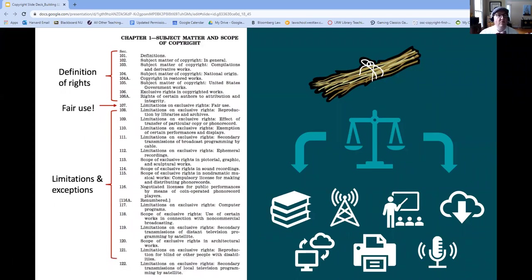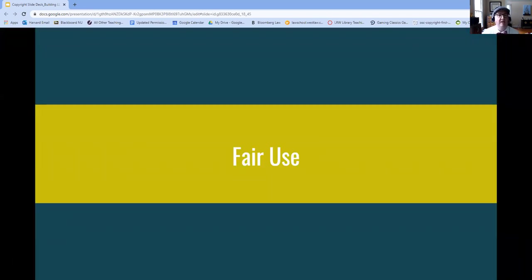Hi, my name is Kyle Courtney, and I'm very glad to be with you here today to talk about fair use. This is day two of building LLTDM.